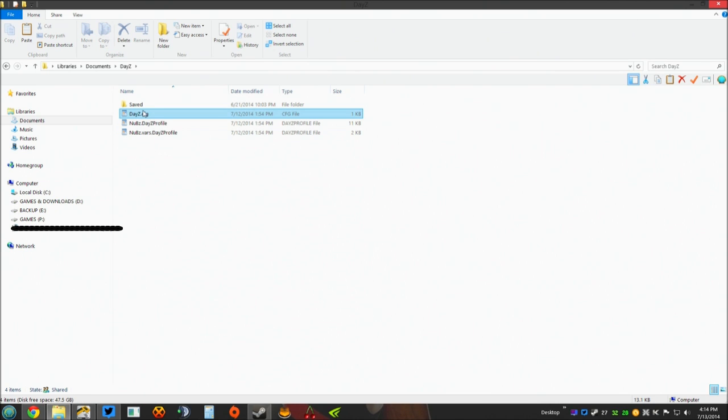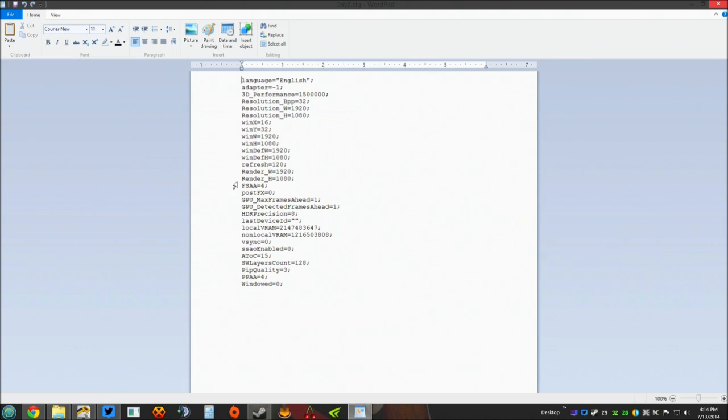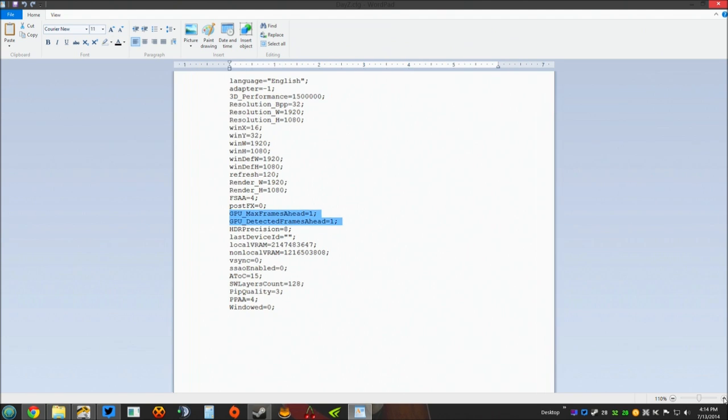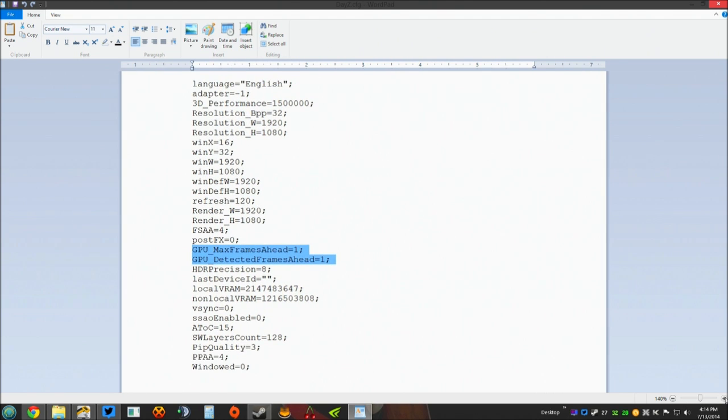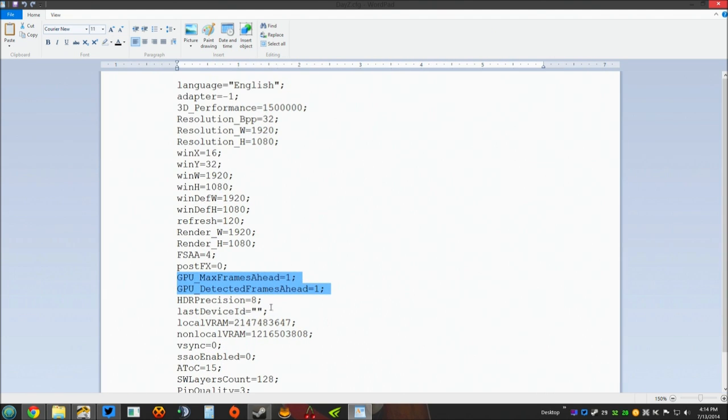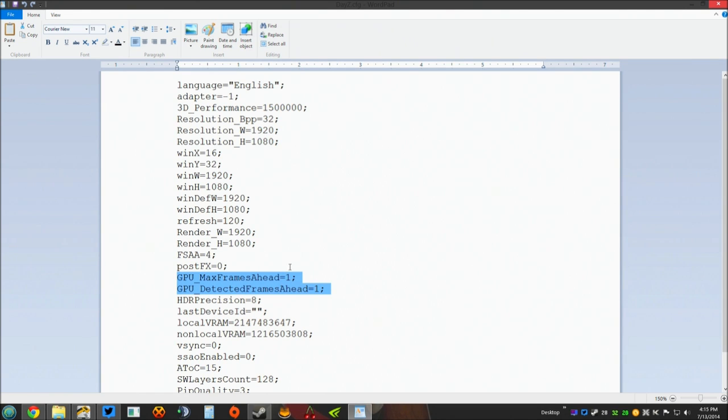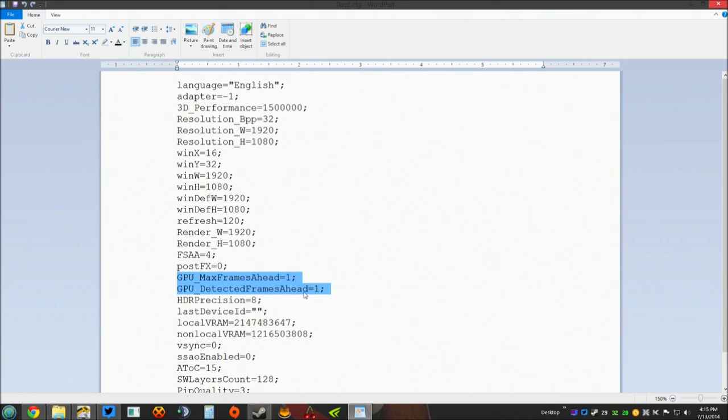Once you've done that, come into your DayZ configuration file. Now all you need to do is scroll down to this section right here. Let's go ahead and highlight it for you and I will zoom in so you can see it nice and clear. These two lines of text: GPU underscore max frames ahead equals set that to one. I've already adjusted mine as you can clearly see. Same thing with GPU underscore detected frames ahead equals set it to one as well. Those are the only two lines of text you need to adjust in that file.